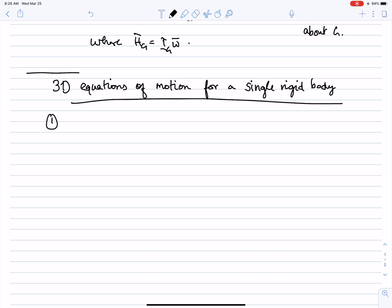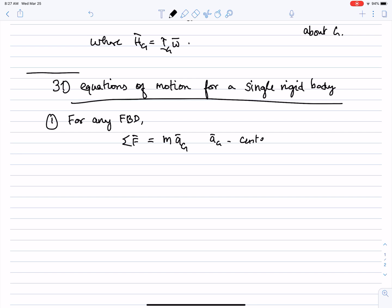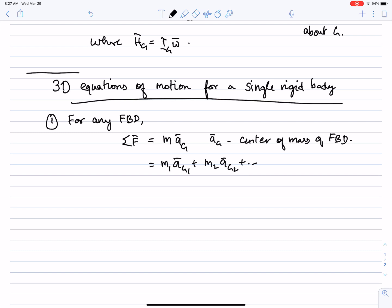Equation number one: for any free body diagram or single rigid body, the sum of all forces equals the mass times the acceleration of the center of mass. If you have lots of individual masses comprising the free body diagram, it equals m1·a_G1 plus m2·a_G2, et cetera. This equation is exactly the same as in 2D, except everything is expressed in 3D.